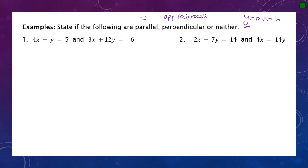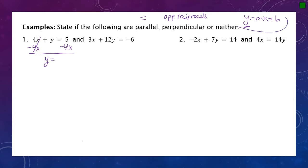For the first equation, y is on the left side with another term. Subtracting 4x from both sides gives y by itself. Writing it in slope-intercept form: y equals negative 4x plus 5. The slope is the coefficient of x, which is negative four.